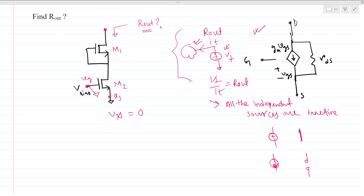So what will the dependent current source be? It will be zero. If a dependent current source is zero, it acts as an open circuit. So for M2, there is no dependent current source present — there is only RDS2. This point is ground, so there is no dependent current source present for M2.